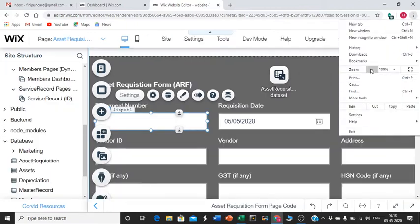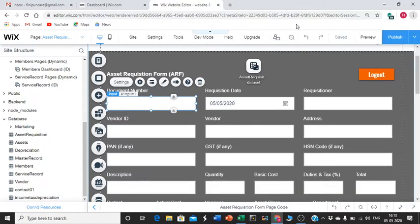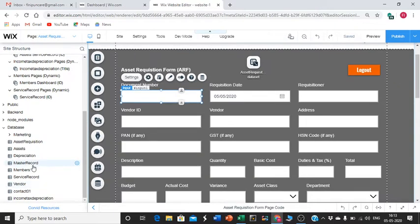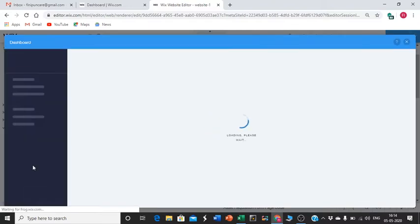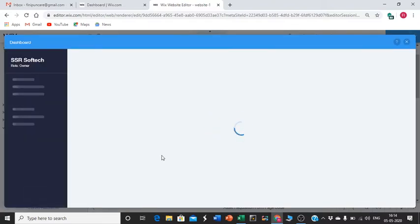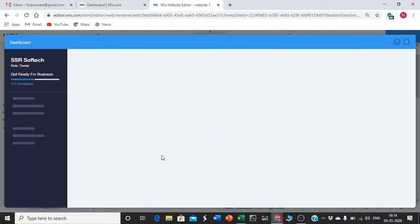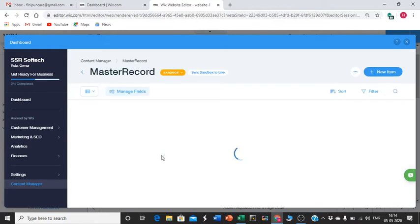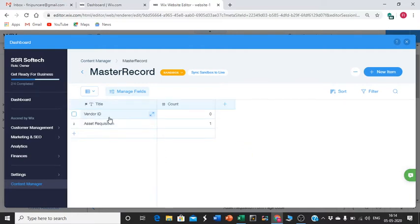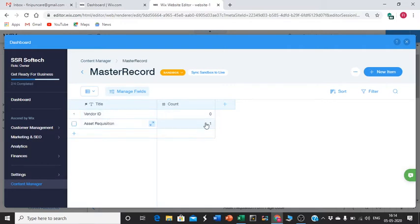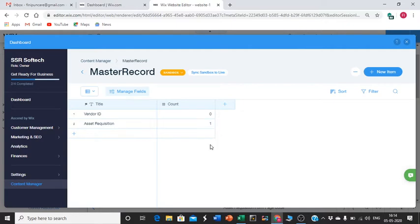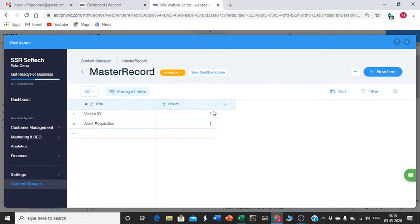We'll go to the MasterRecord. This MasterRecord is very important. Without MasterRecord - you can name it or label it whatever you want, you can mention it as counter or whatever. This is the MasterRecord. Here, the count - if you look at that, there is already one. That means one form is already saved, and that's what it's showing.